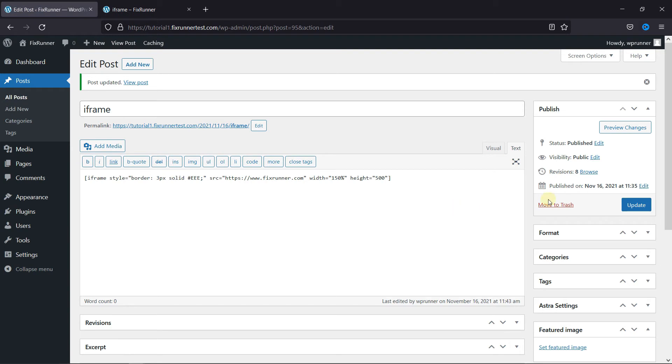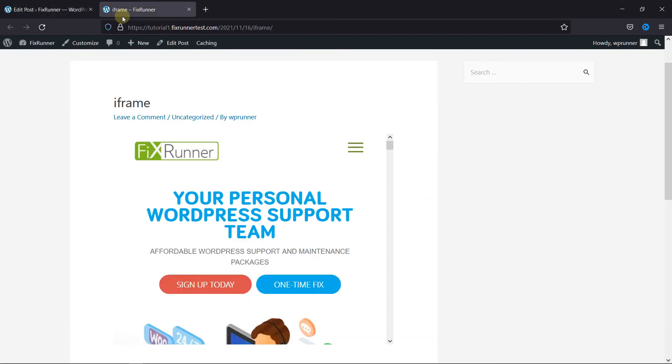And now, let's view this post. I'm just going to reload the page.